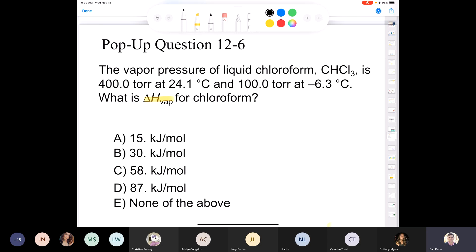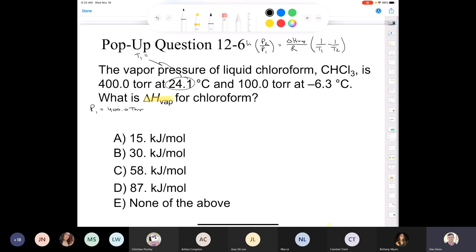In order to do this problem, we're going to need the Clausius-Clapeyron equation, and I will provide this to you for your third exam. It's the ln of P2 divided by P1, equal to delta H of vaporization over R, multiplied by 1 over T1 minus 1 over T2. We'll write down P1 as 400 torr, and T1 in Kelvin is 297.1 Kelvin.